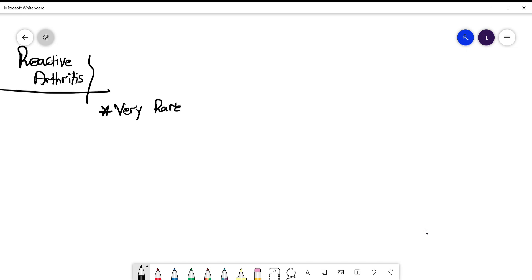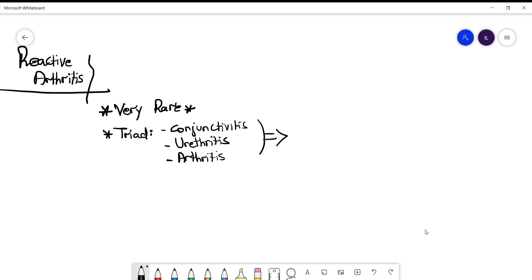Now the triad that we all know - conjunctivitis, urethritis, arthritis - these are rarely or few of the patients who have them all together. So you can't rely on them to be honest to diagnose these patients.